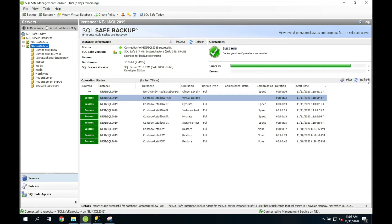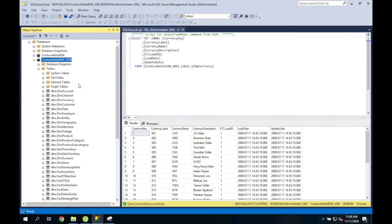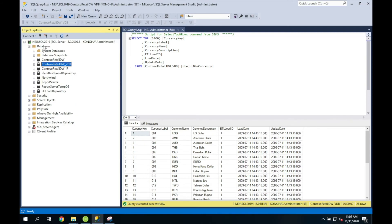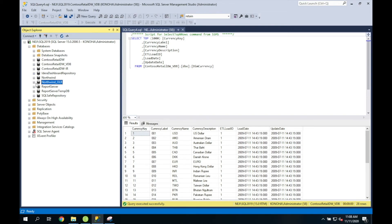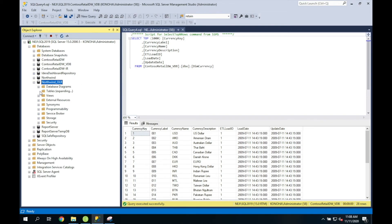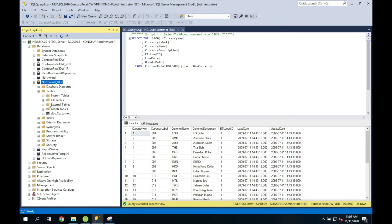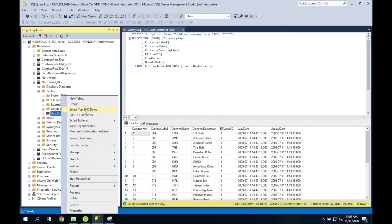Object level recovery does take a little bit longer than you would see with the virtual database or instant restore. It really depends on the size of the database and the object that we're restoring. Once the operation is complete, we go into SQL Server Management Studio to see that the object is accessible. Refreshing the list of databases, you can see Northwind OLR — OLR stands for object level recovery. And if I expand Tables, you will only see that one particular table that I had selected to restore.